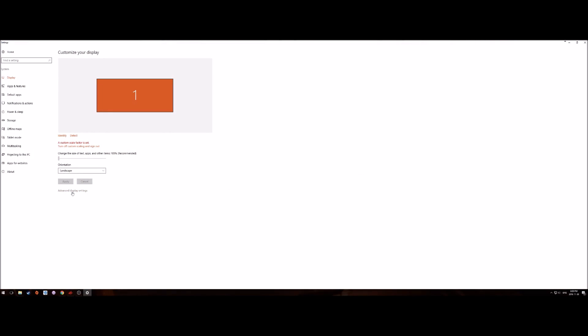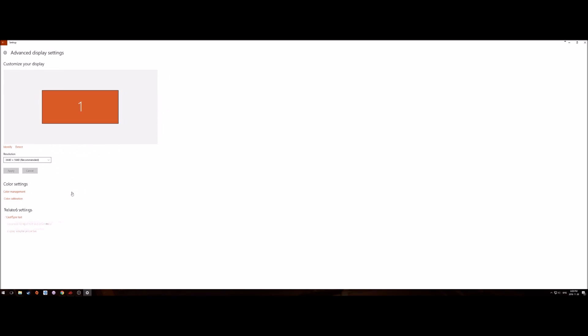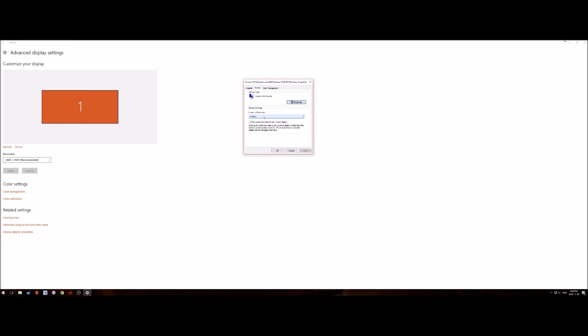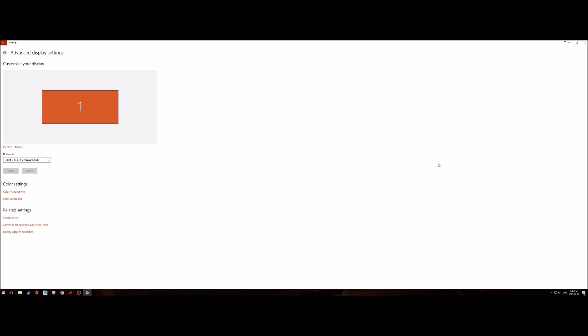Once that is done, you can right click on your desktop, go to display settings, advanced display, adapter properties. If I go over to monitor and go to my screen refresh rate, I'll now not only have 50 and 60 but I have 75. If I select that and hit apply, my monitor is now going at 75 Hertz.